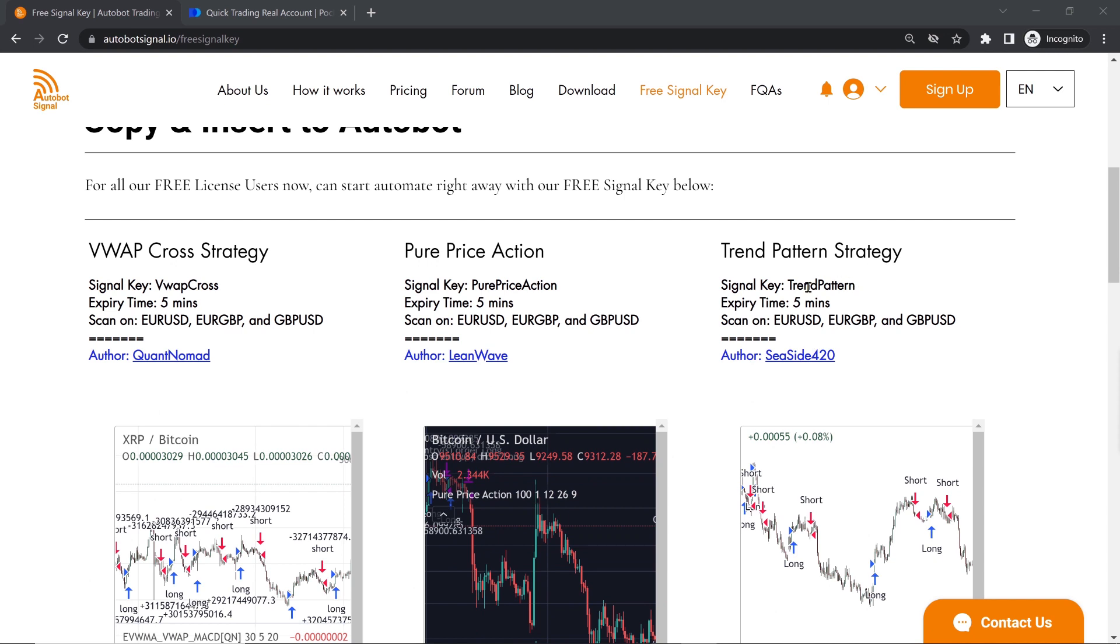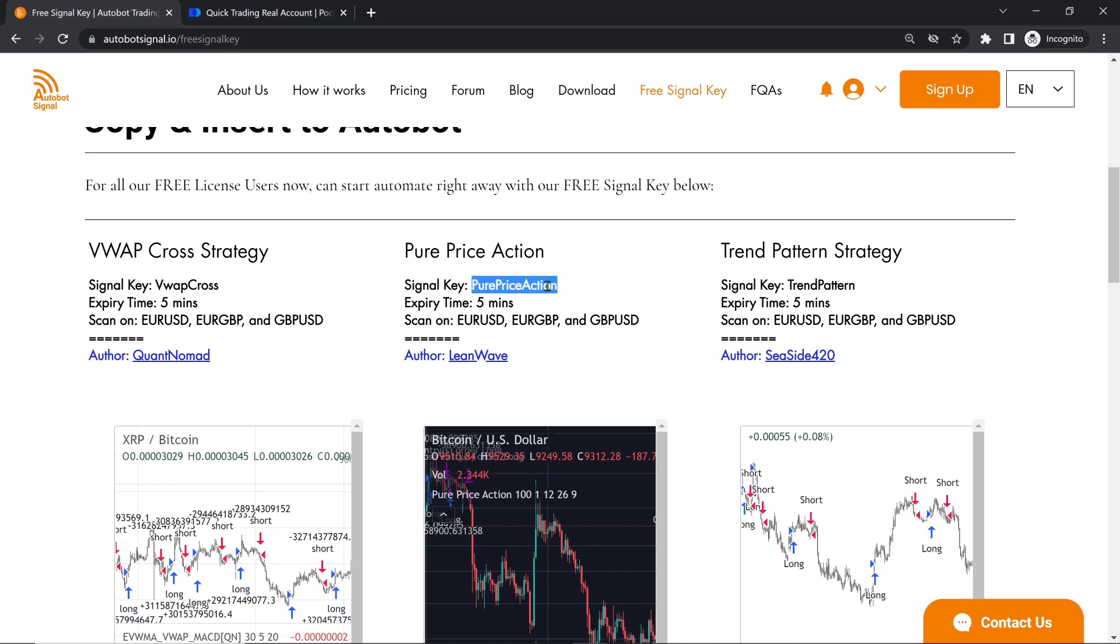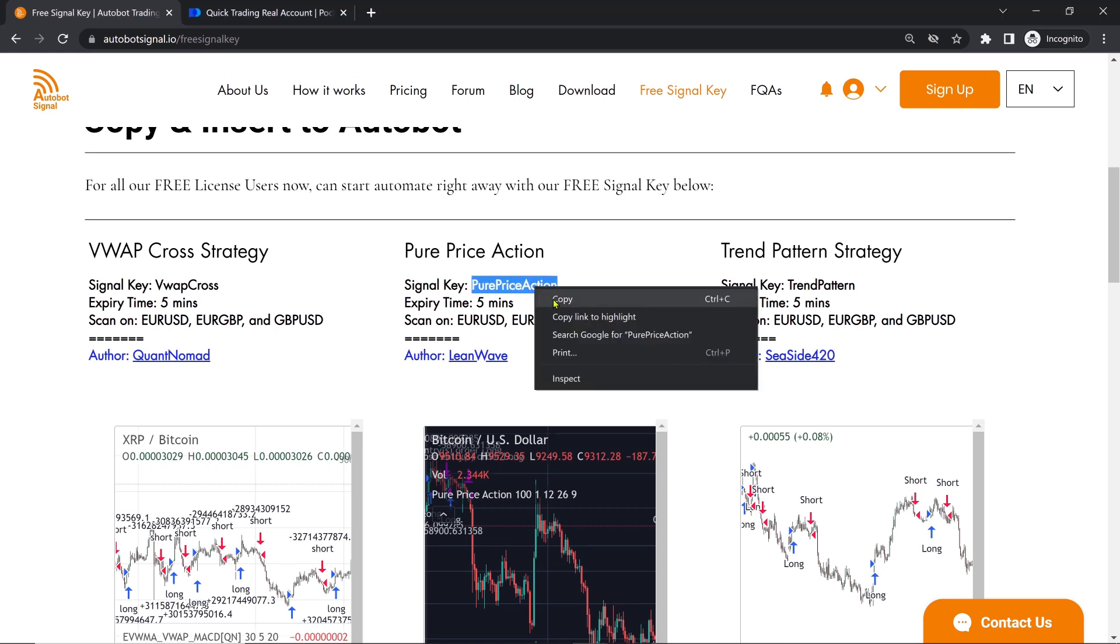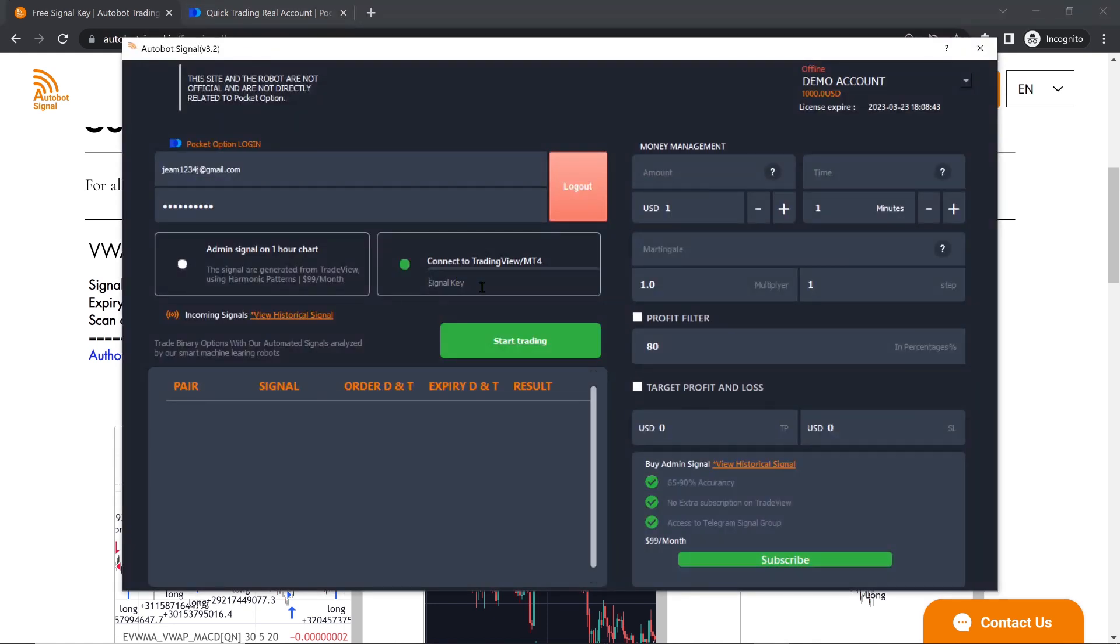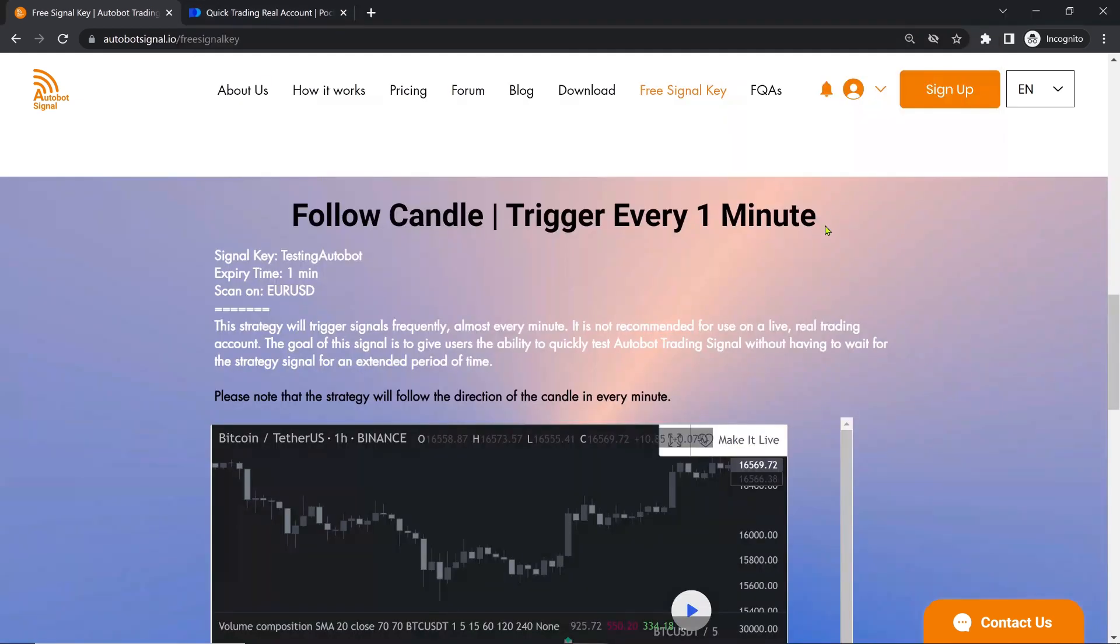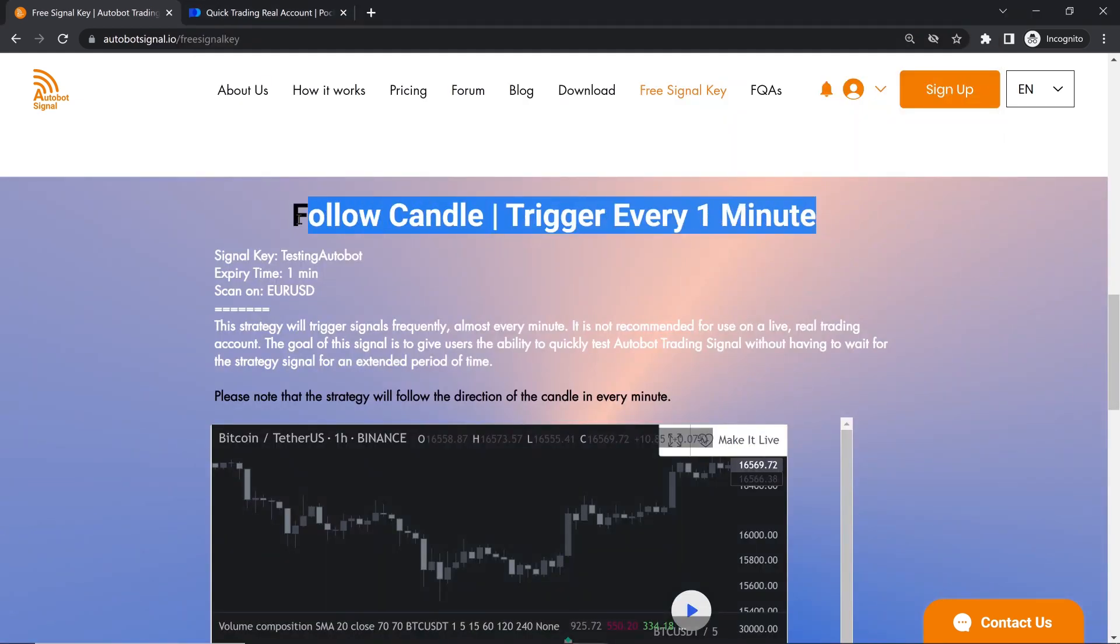We understand that some users may not want to pay for a TradingView subscription, which is why we offer these free signals. Users can choose from various strategies, including the VIVAP strategy, which they can also view on TradingView. Some strategies, like the 1-minute strategy, can help users test their Autobot quickly without waiting for hours for a signal.